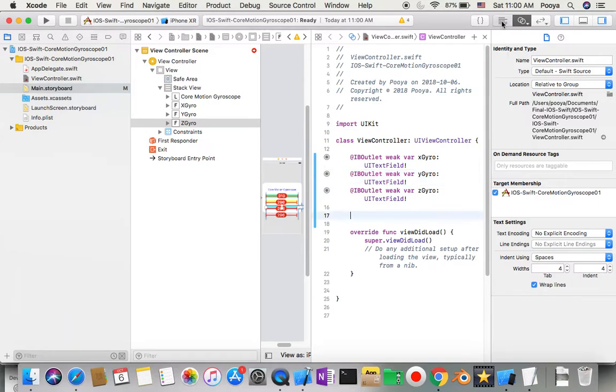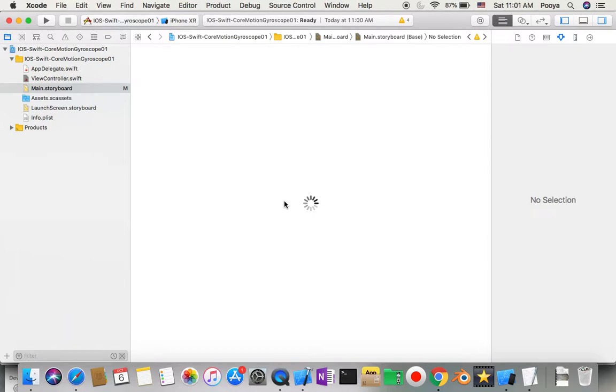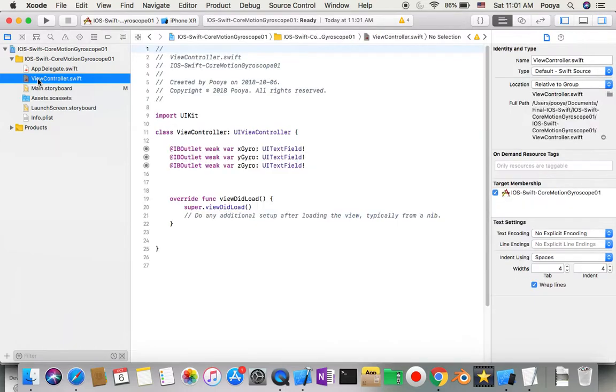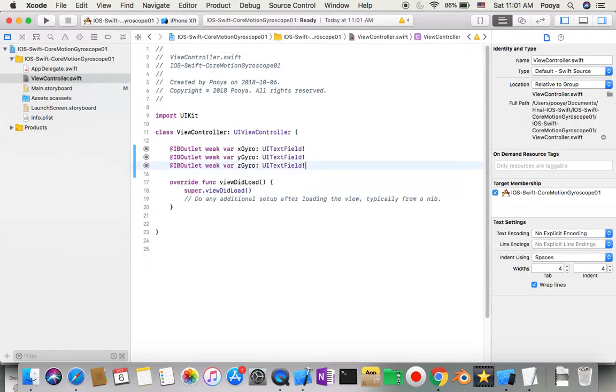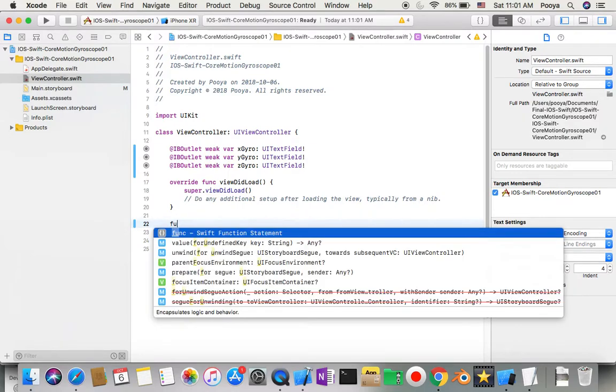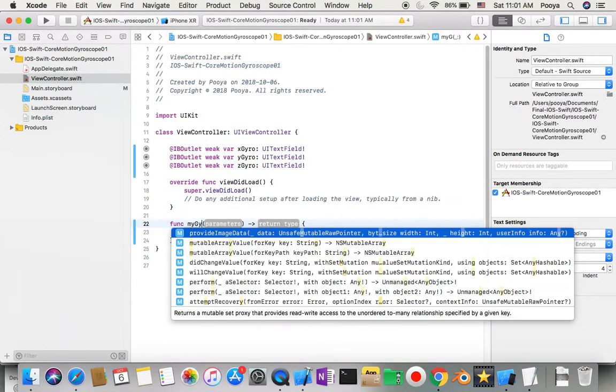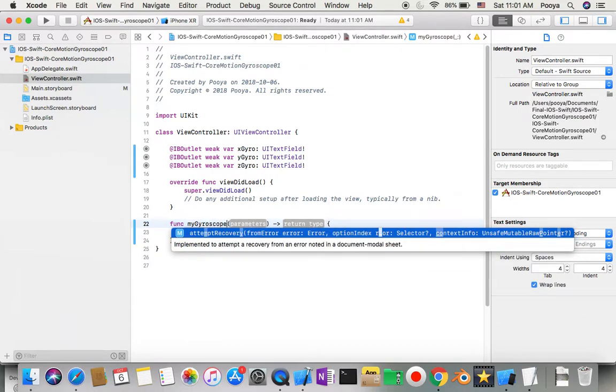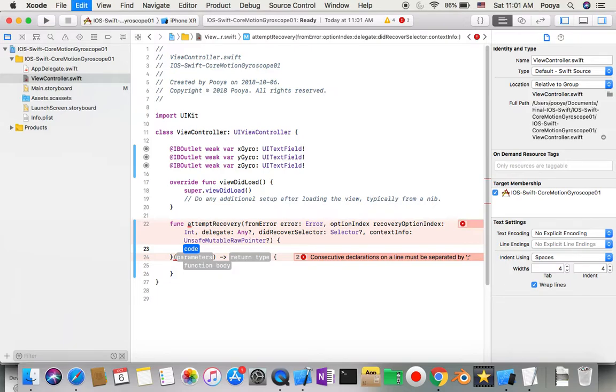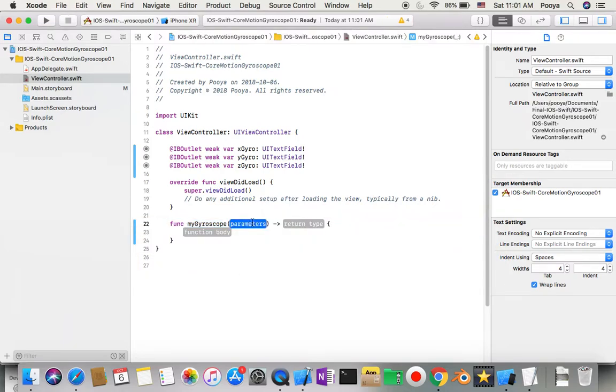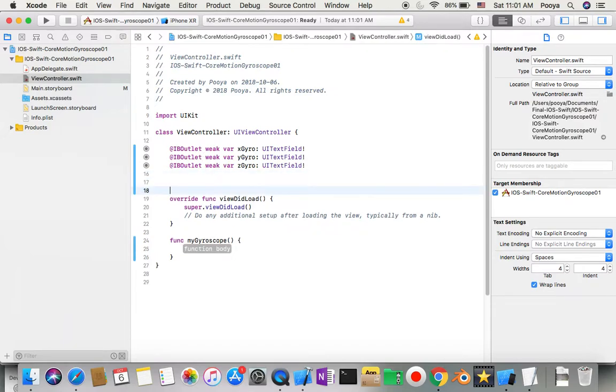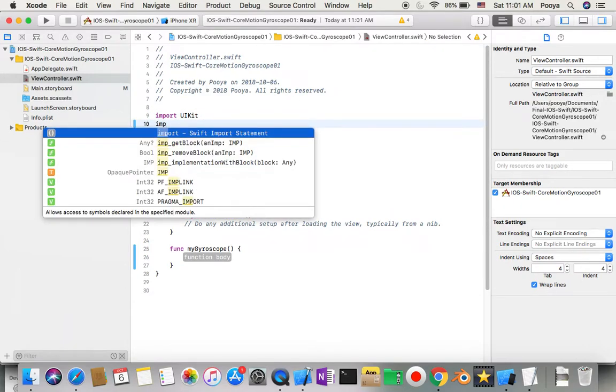Now I can close the assistant editor and do the coding part. I'll go to view controller and make my first function. I'll name this function myGyroscope with no input and no output. Before that, I need to import Core Motion.